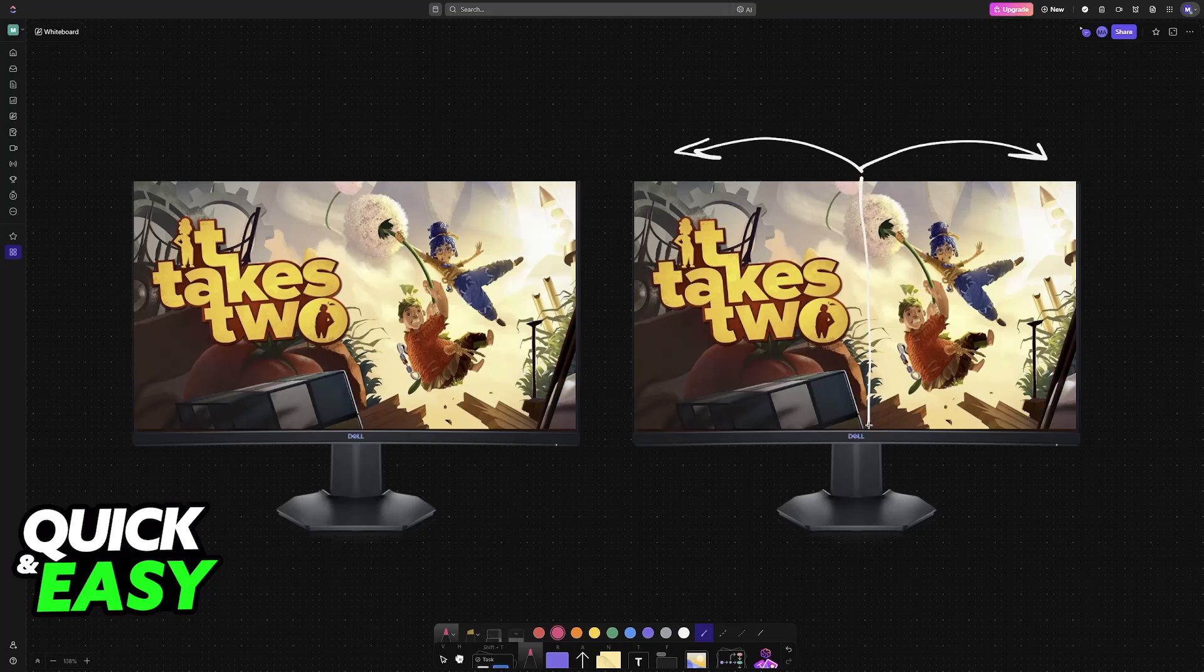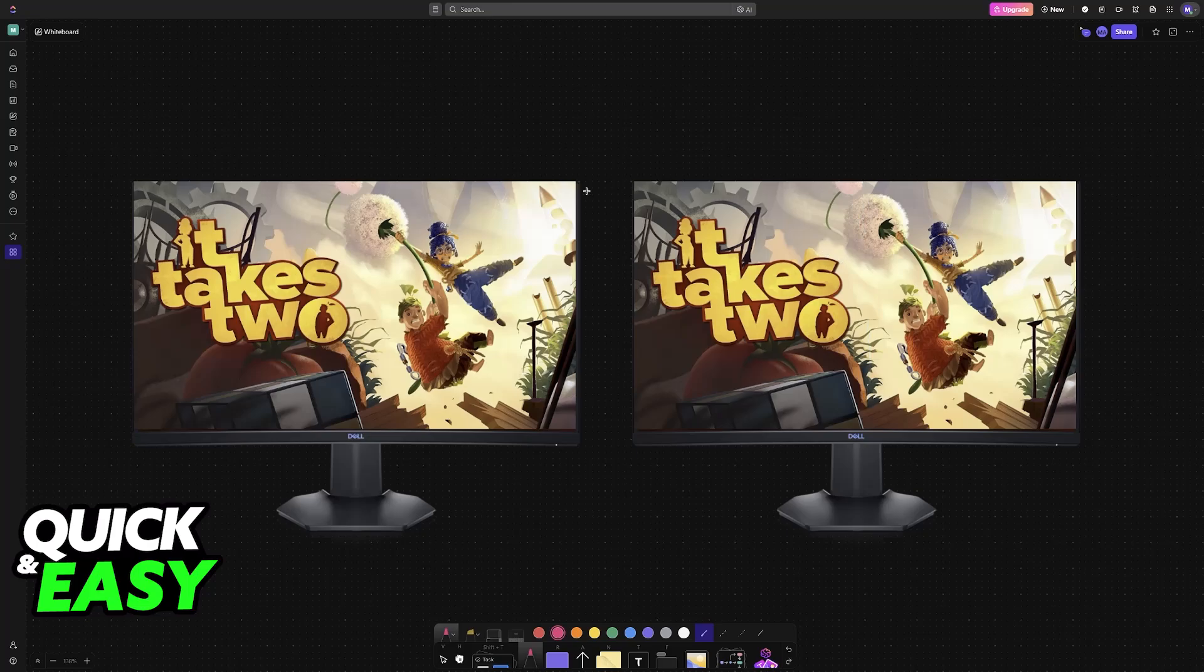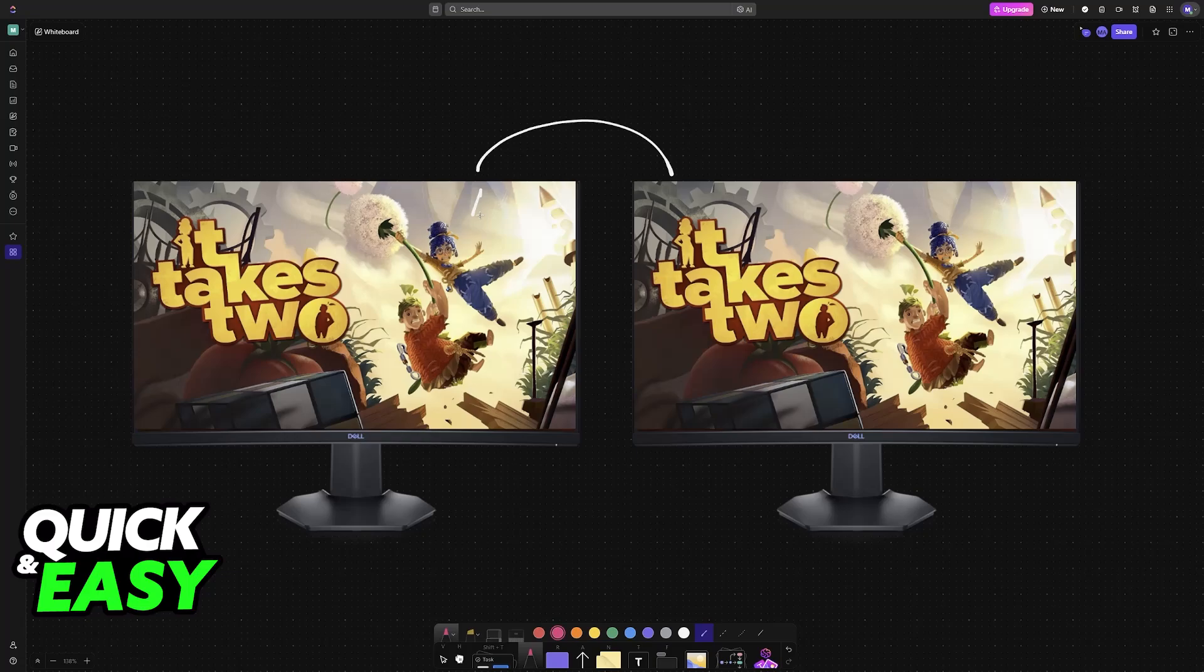However, a lot of people are curious if there's any way to do split screen between two monitors. So if you have a dual monitor setup, is there any way for player one to play on the left monitor, for example, and player two on the right monitor, or vice versa?